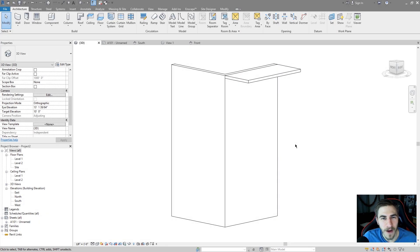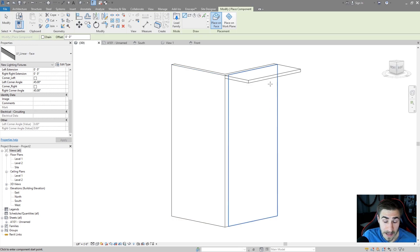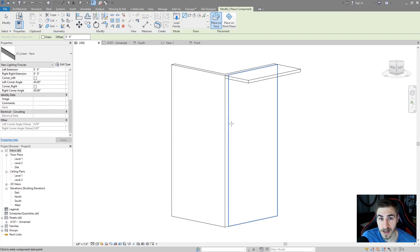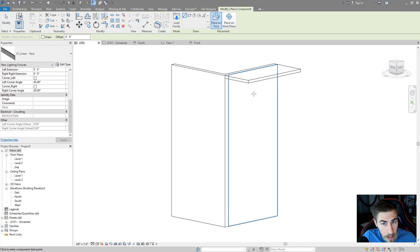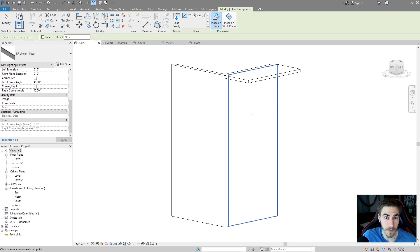Hey, welcome back to another Revit video. In this video we're covering a specific family — the linear face light. It's a light that you can place on any straight face in your project. It's line-based, so you're essentially drawing a line on a face. The component is called LF for light fixture linear face — linear, placed on a face.